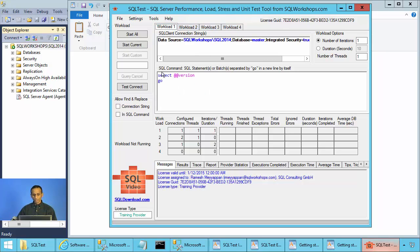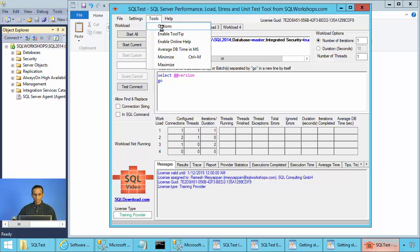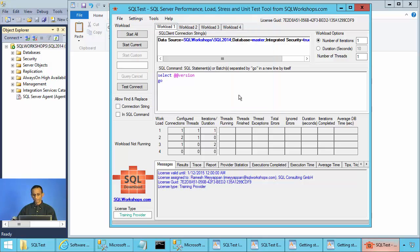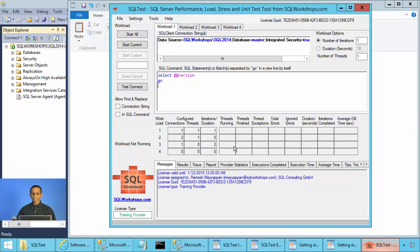If you want to have more than four workloads, you click on Tools > Options, and you have a possibility to choose between four and 16 workloads. This needs a restart. As we saw in the SQL test essentials, if you click on Start Current, it will only start this workload. If you say Start All, it will start all the active workloads.